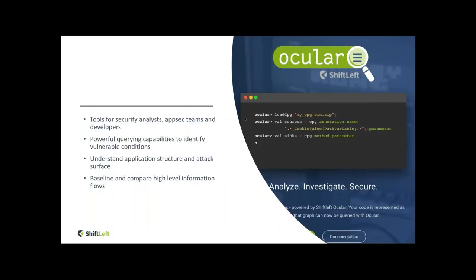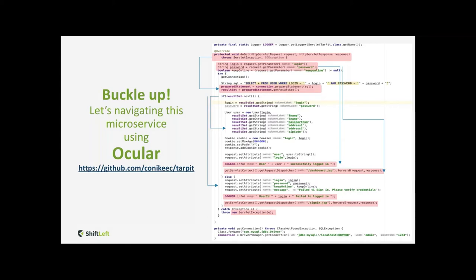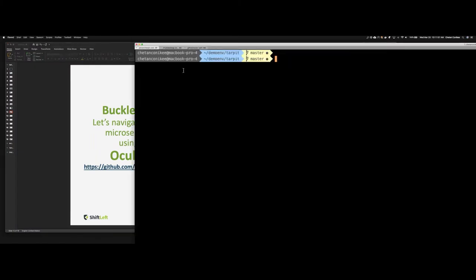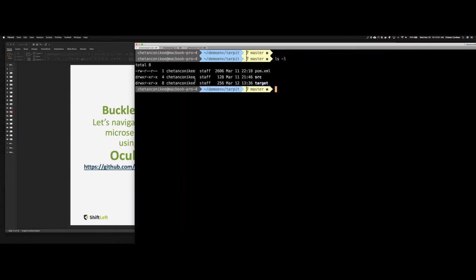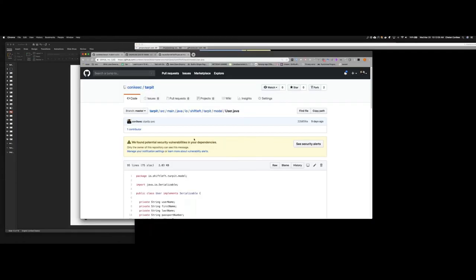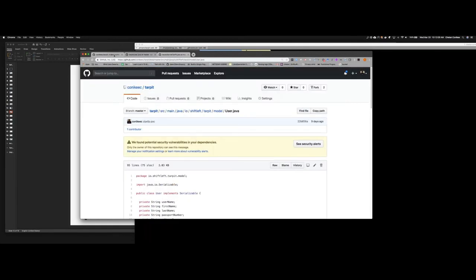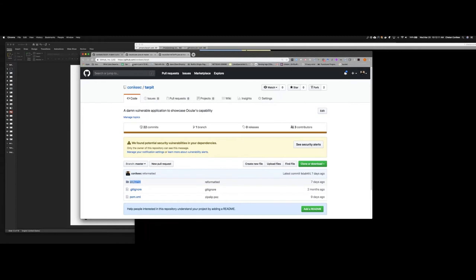So Ocular is this tool that provides the ability to query the graph and ask these fundamental questions that we just spoke of. So buckle up. Let's navigate a simple microservice using Ocular so that we understand how we can derive value and extract the security posture of the application. What I'm going to do shortly is use an example web service application called StarPit that essentially represents a typical microservice fraught with several seeded vulnerabilities.